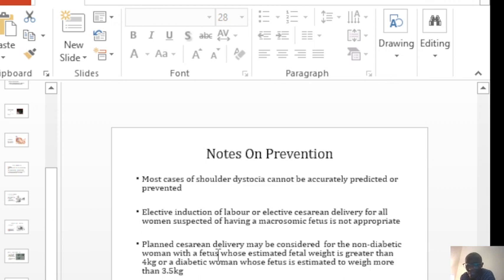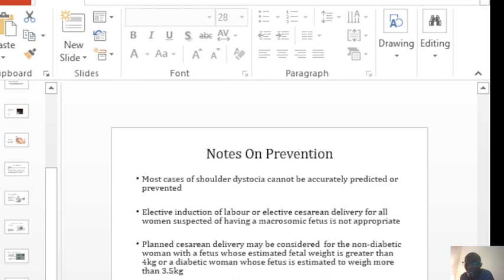In a woman that is not diabetic and the baby is 4 kg, 4.1, 4.3 on your scan, then in that one also you want to have a discussion around cesarean section.